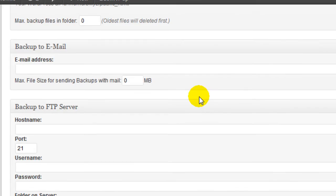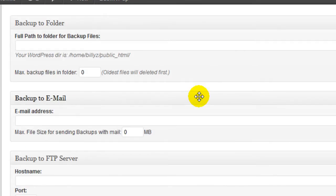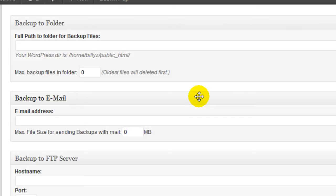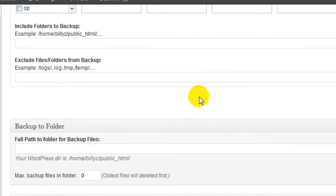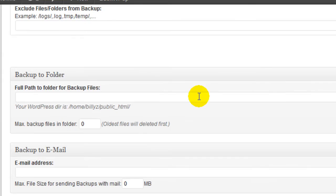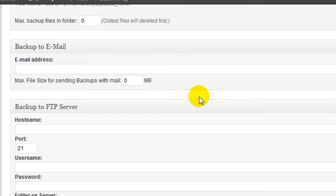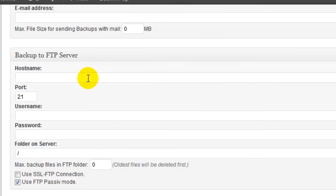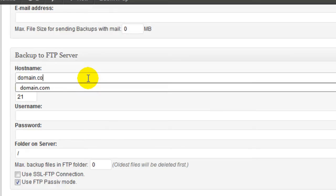You can also use FTP. Just make sure if you do use FTP to backup to a domain that's not on the same hosting plan as the site you're backing up for obvious reasons. If you do backup via FTP, it's pretty easy. You just enter your host name, which is going to be something like domain.com, whatever your domain is.